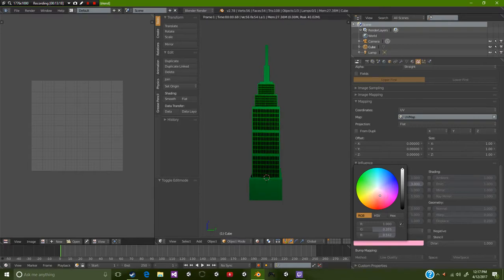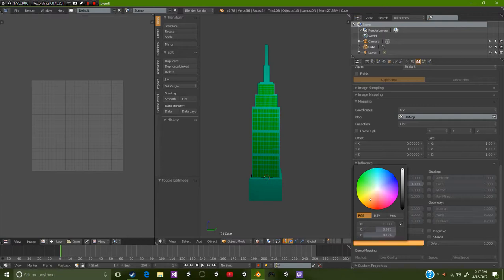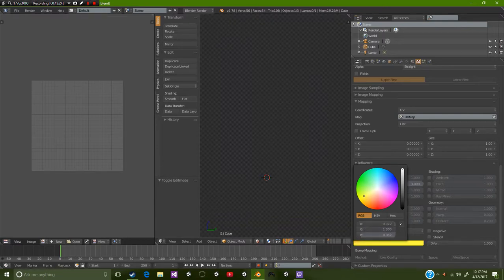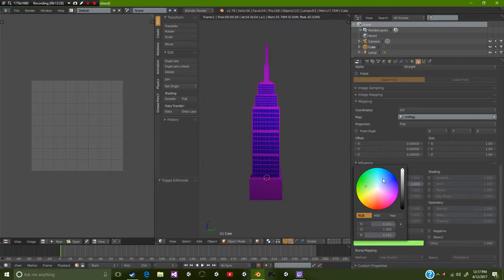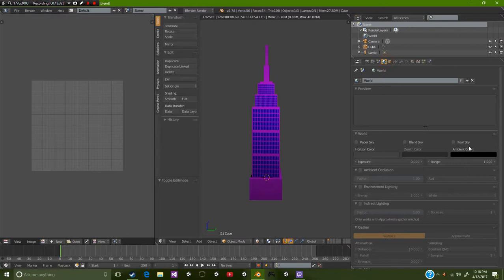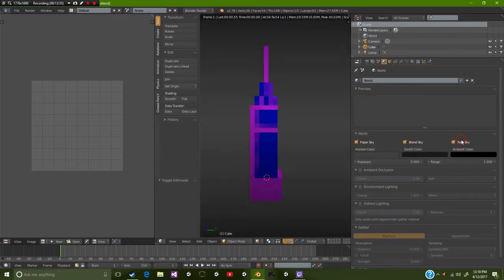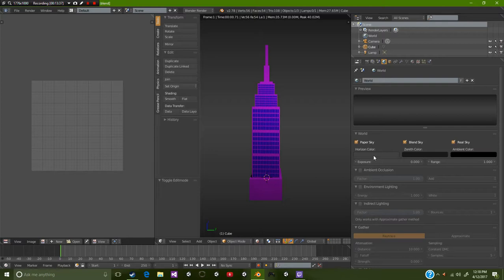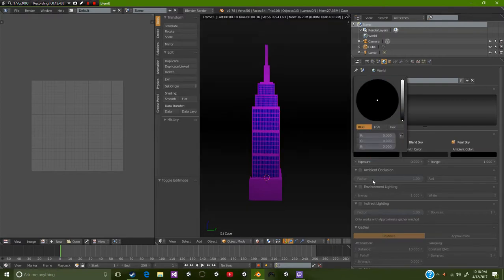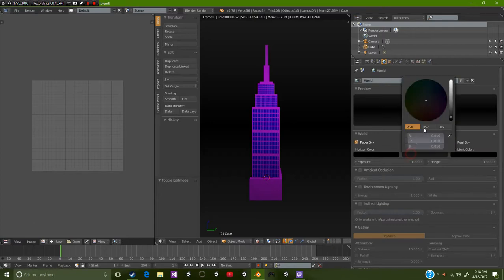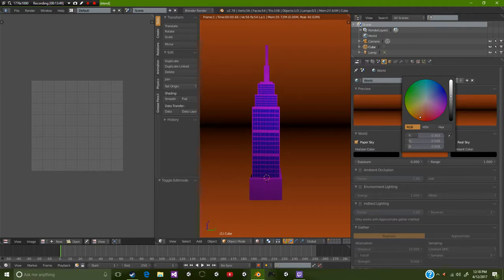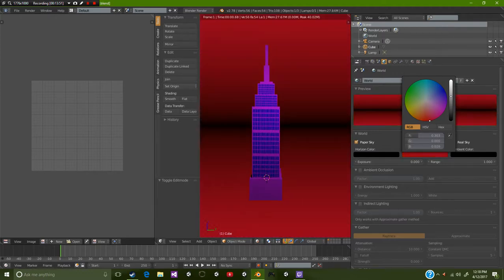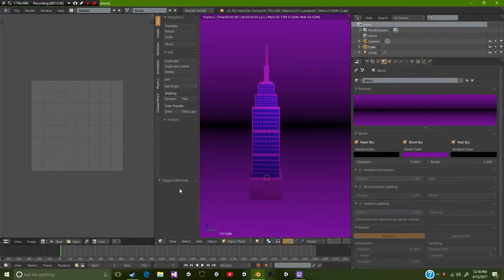I'm looking for the best option. Now we're going to go over to the world settings. Let's give it a paper blend and real sky. Give it a dark top and give it something like that.